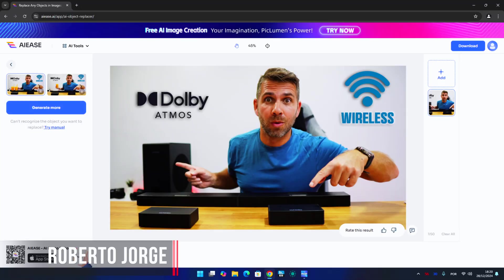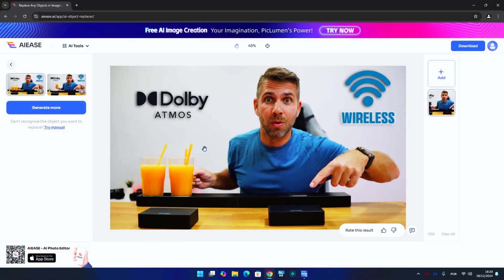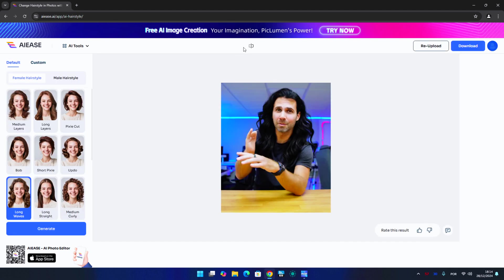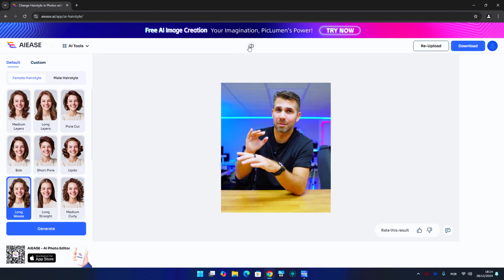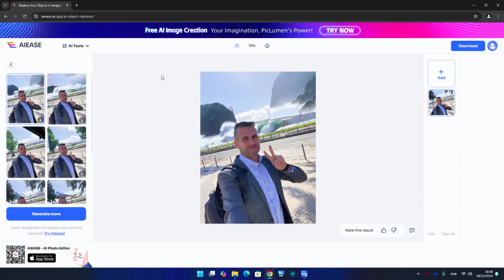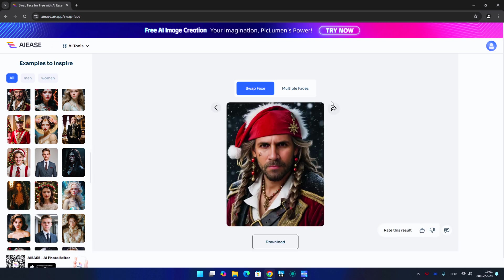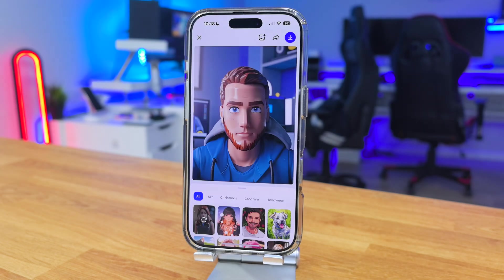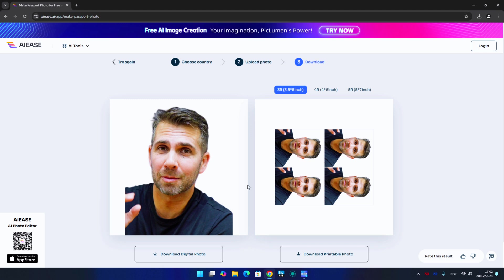Forget about Photoshop and Canva and try out this completely free tool that will allow us to remove and replace objects in photos, change clothing, alter our hairstyle and color, remove the background and replace it with anything, swap faces in photos, create animation style images or even generate a simple passport photo, and a lot more.